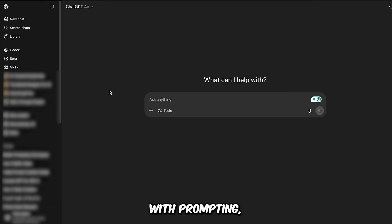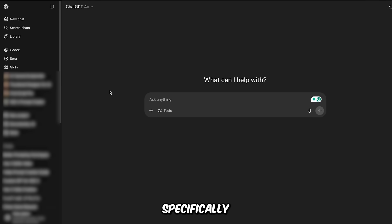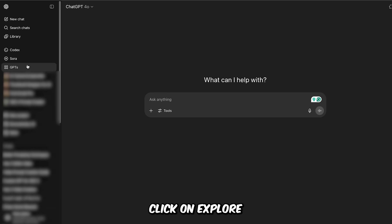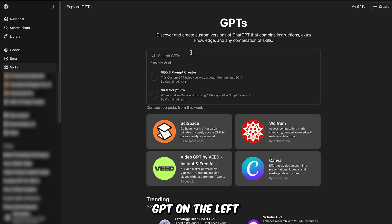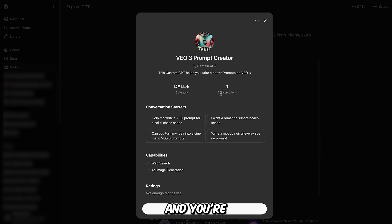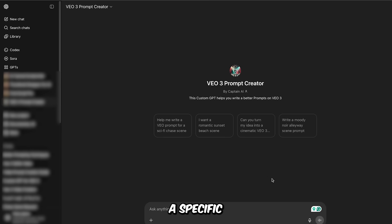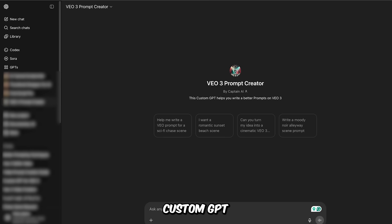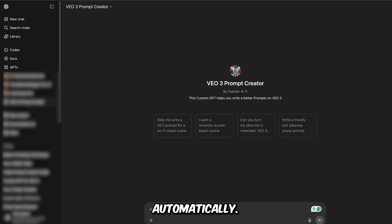If you want help with prompting, you can use my custom GPT made specifically for this. Just head over to ChatGPT, click on Explore GPTs on the left, and search for 'VO3 Prompt Creator.' Once you find it, click on it and you're good to go. You don't even need to follow a specific structure — just describe what you want your video to look like, and this custom GPT will generate a properly formatted prompt for VO3 automatically.